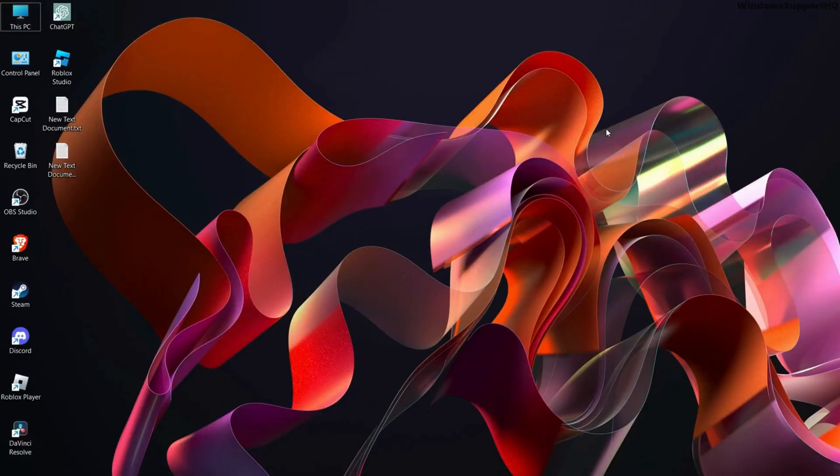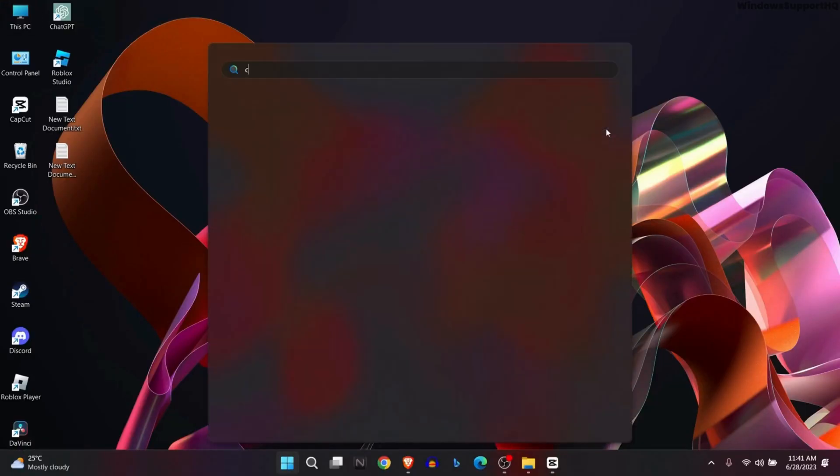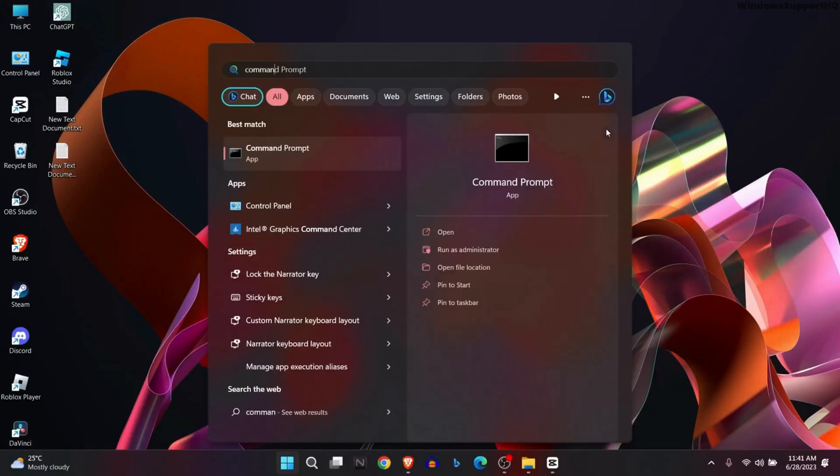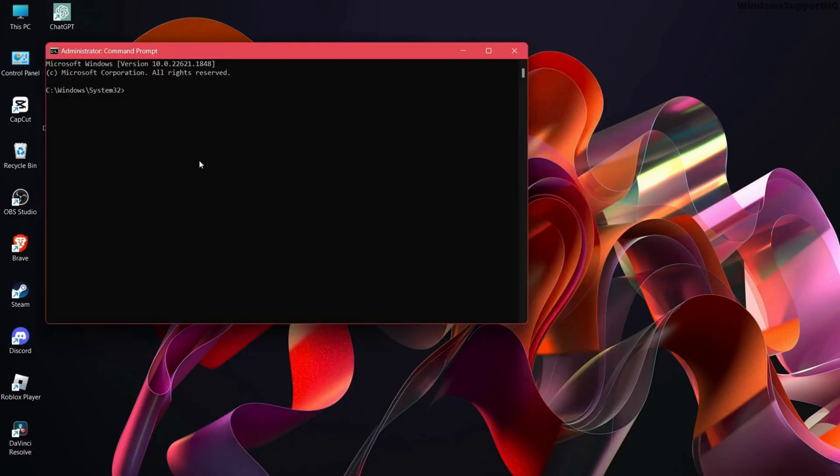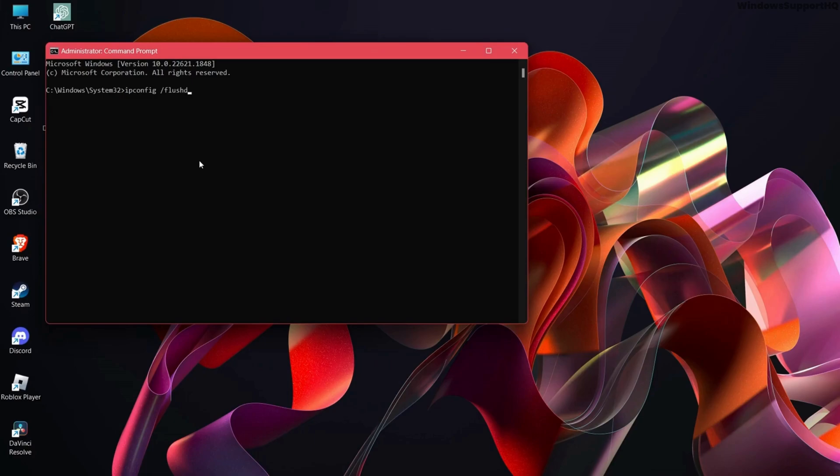The next option is to go to Command Prompt and run as administrator. Here, type ipconfig /flushdns and press Enter.